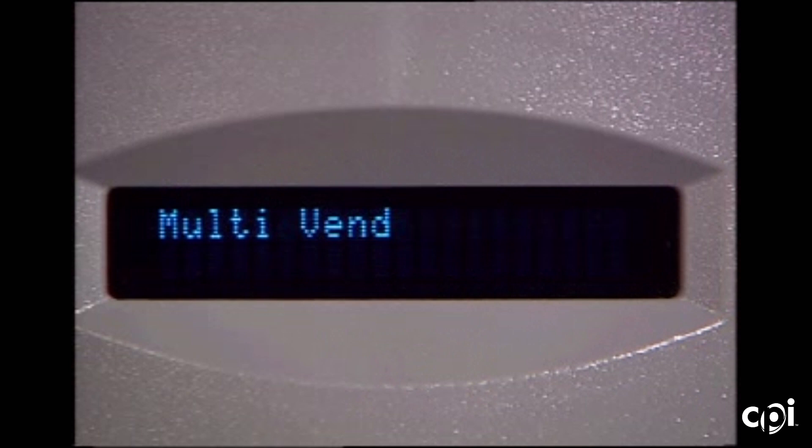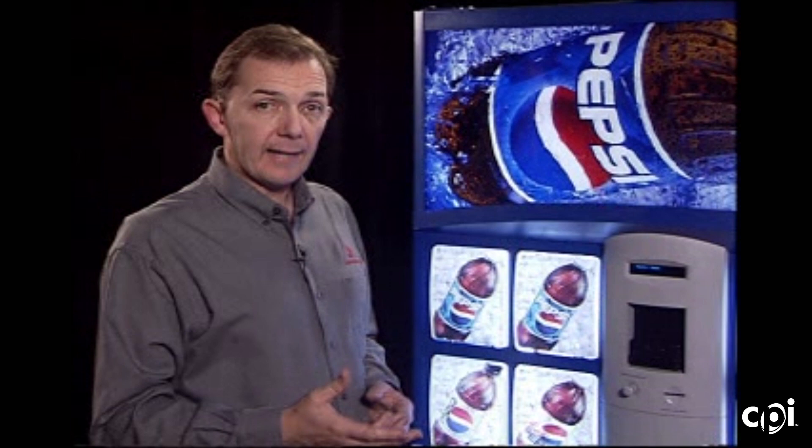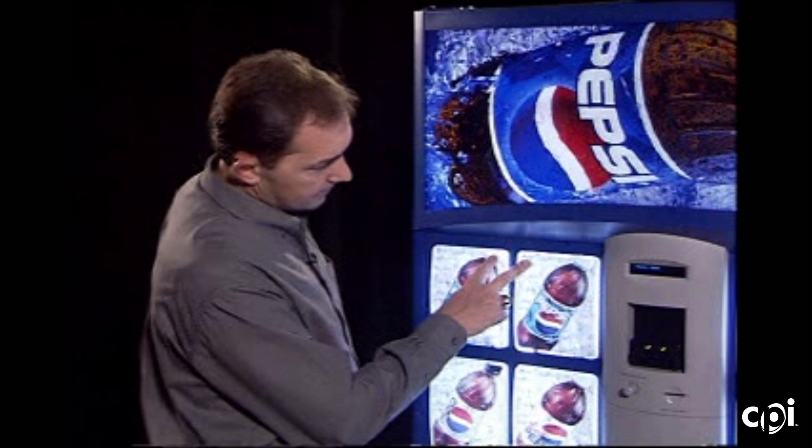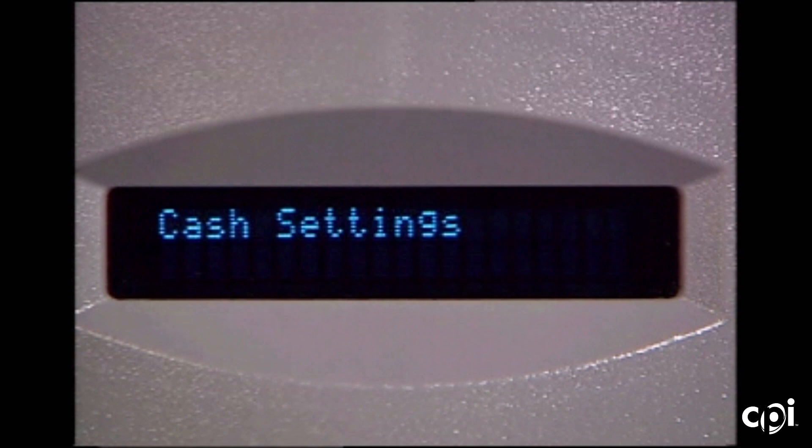Multi-vend allows you to set the vending machine so that if it's turned on, it allows the machine to take a large denomination if the validator can accommodate it. The customer will make a selection, and instead of paying back the change automatically, it holds that as a credit. So if there's enough credit to make another selection, they can go ahead and make another selection and the drink is vended. In order to get your change back, you have to press the return button.